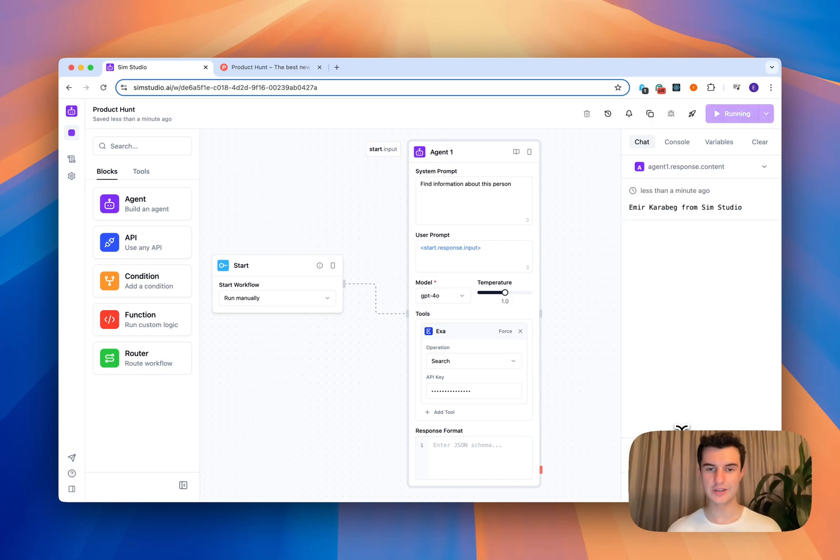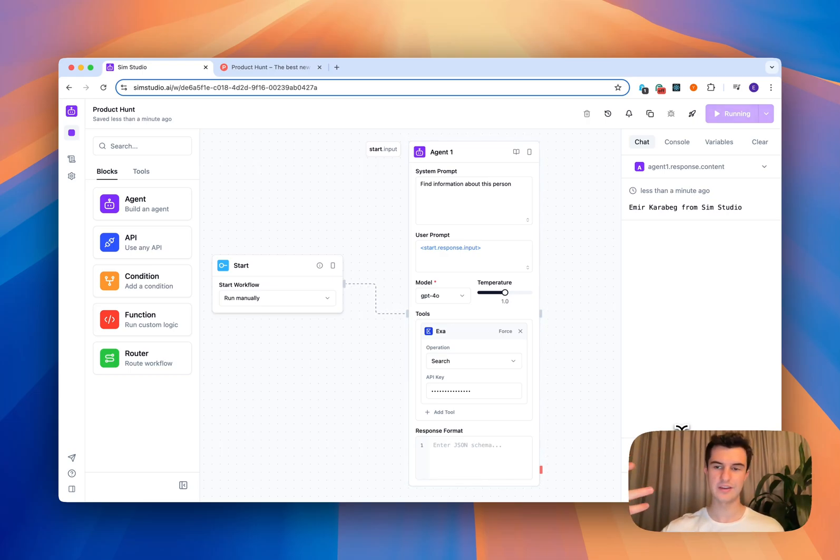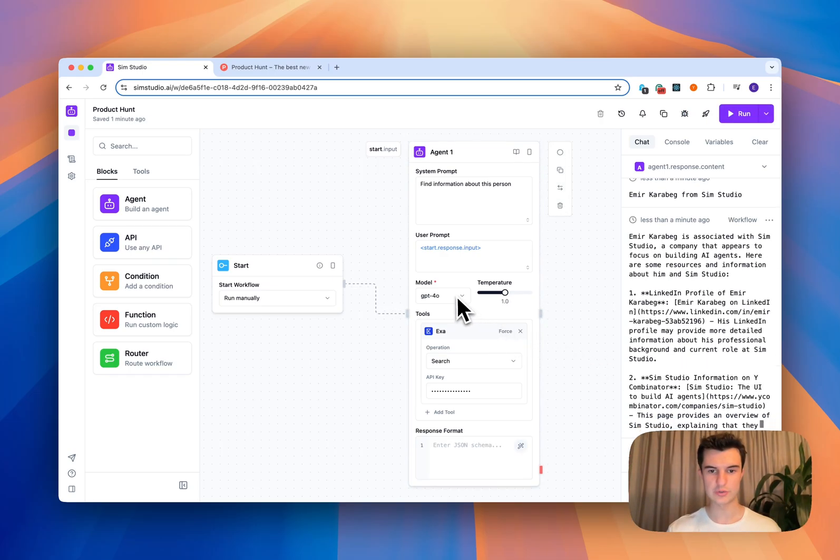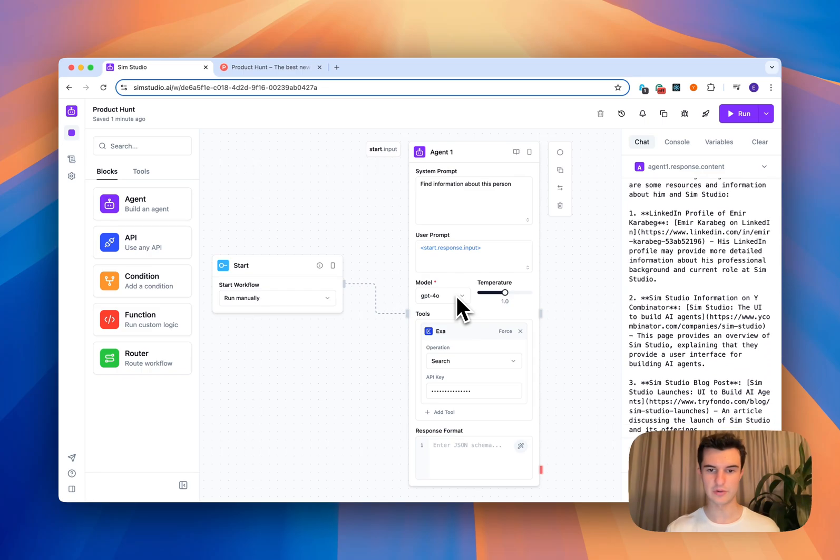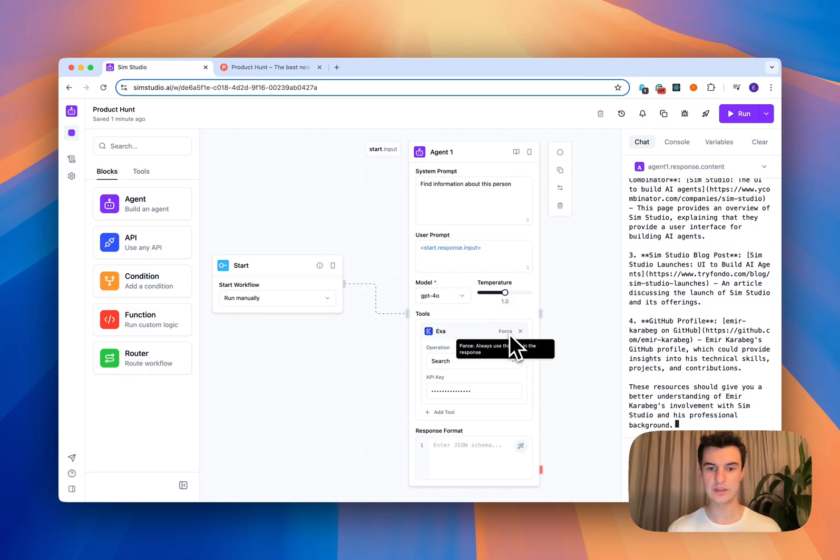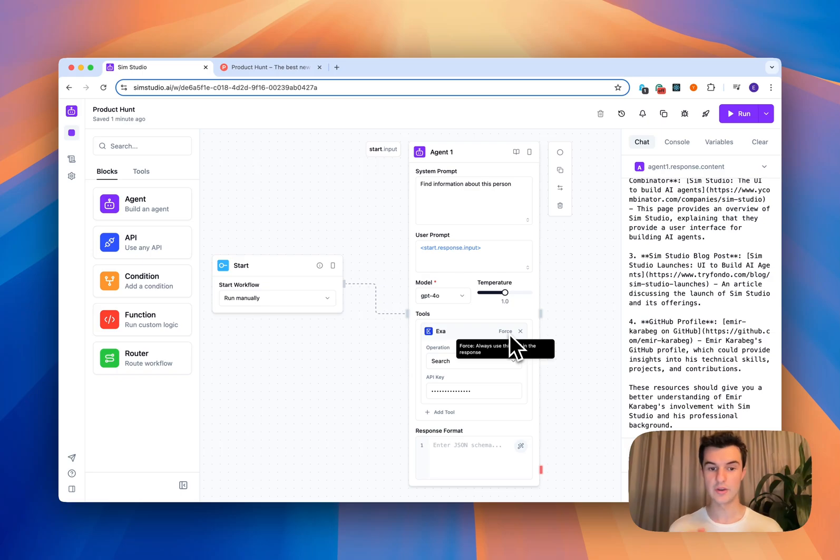And now what my agent is going to do is use EXA to go and search my information off the internet and return to me back a response in GPT 4.0. Of course, we can configure the model and the temperature and give the agent the ability to either decide whether or not to use this tool or actually force this tool.